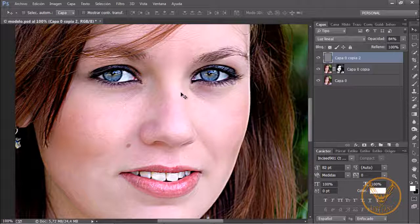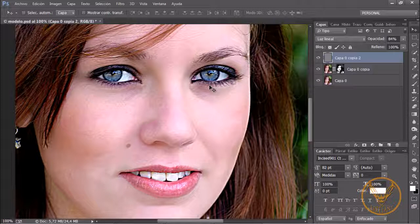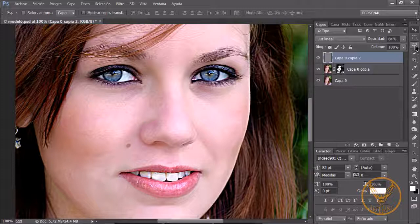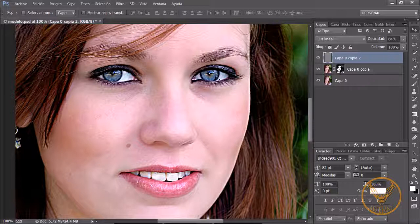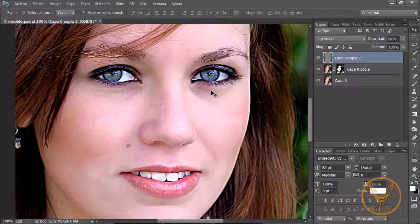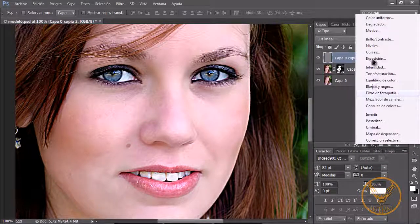Once we have recovered the texture this way, we have another option: working with a selection on the areas that we want — like the eyes, the lips, the hair. But there is another way that is quite simple, and I will explain it. We go to the fill and adjustment layers button and we select Curves.